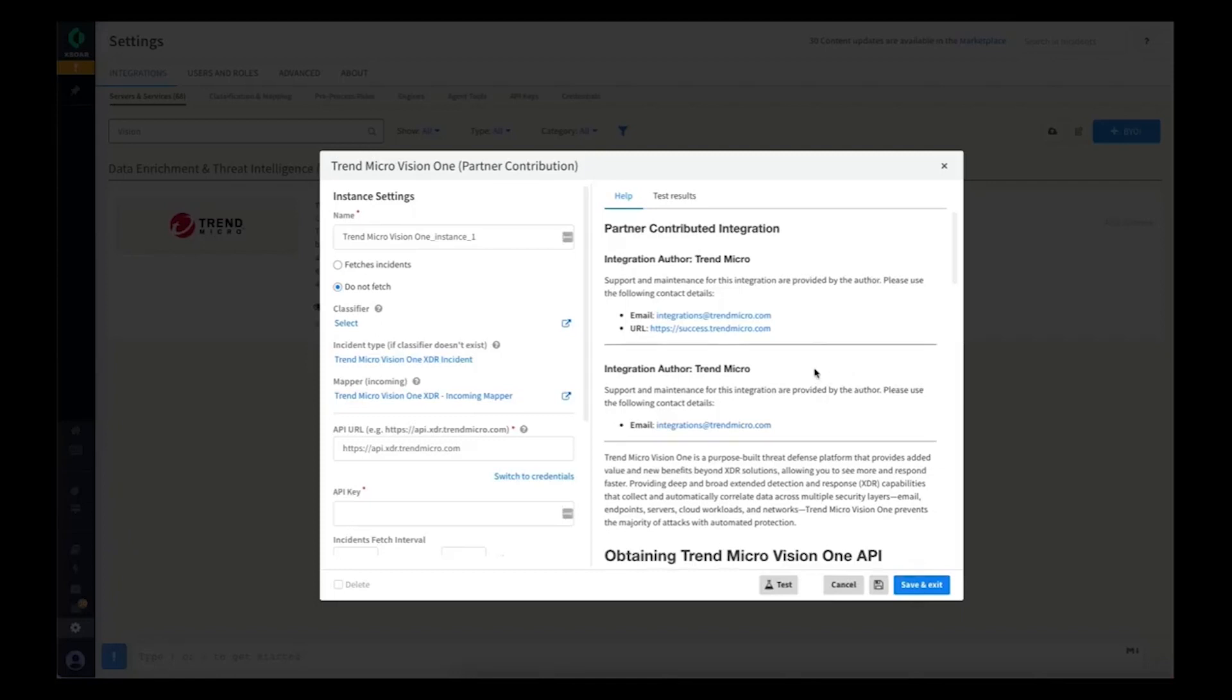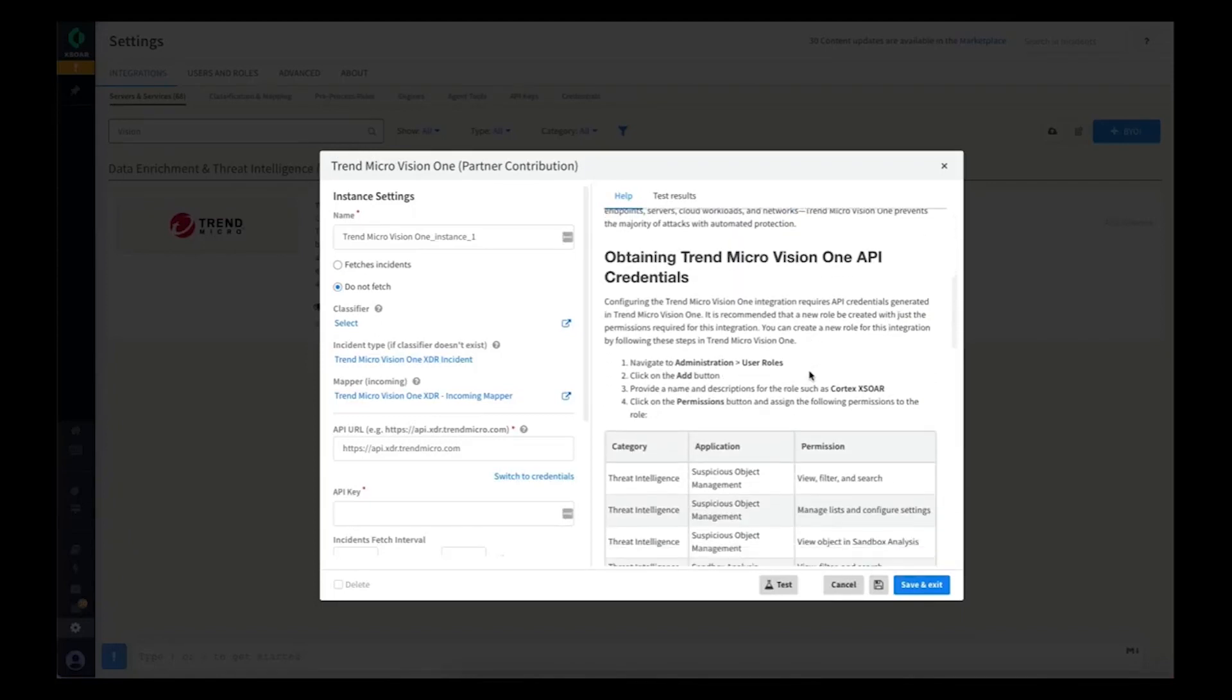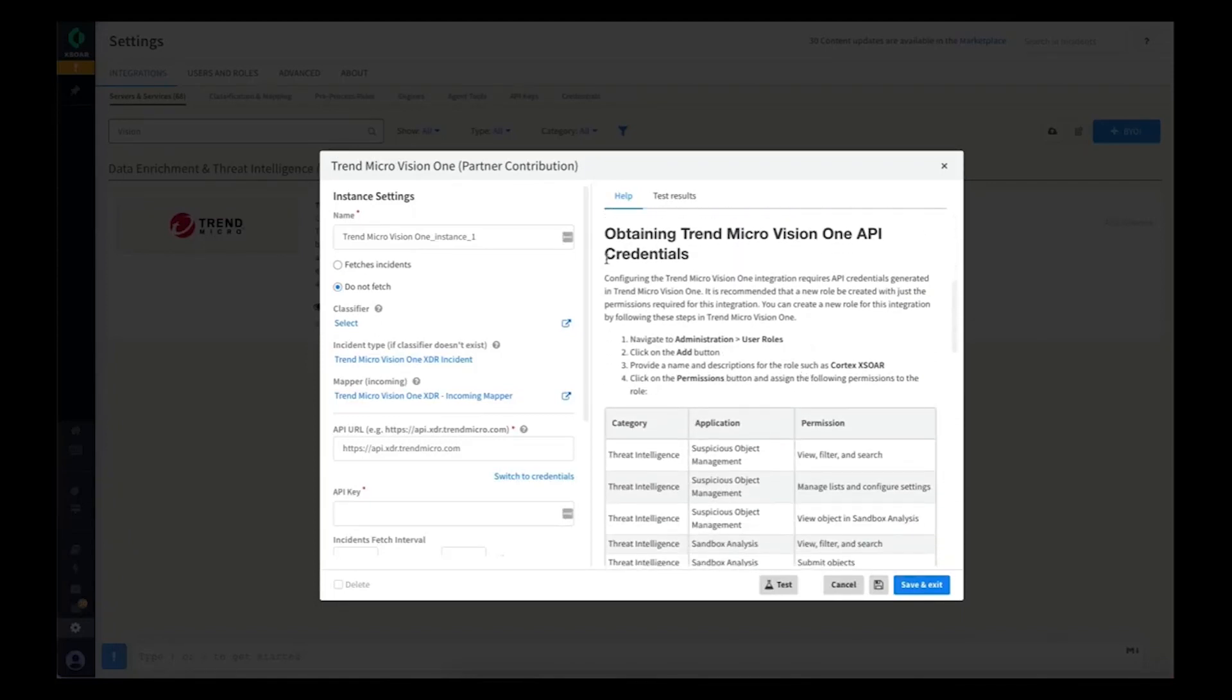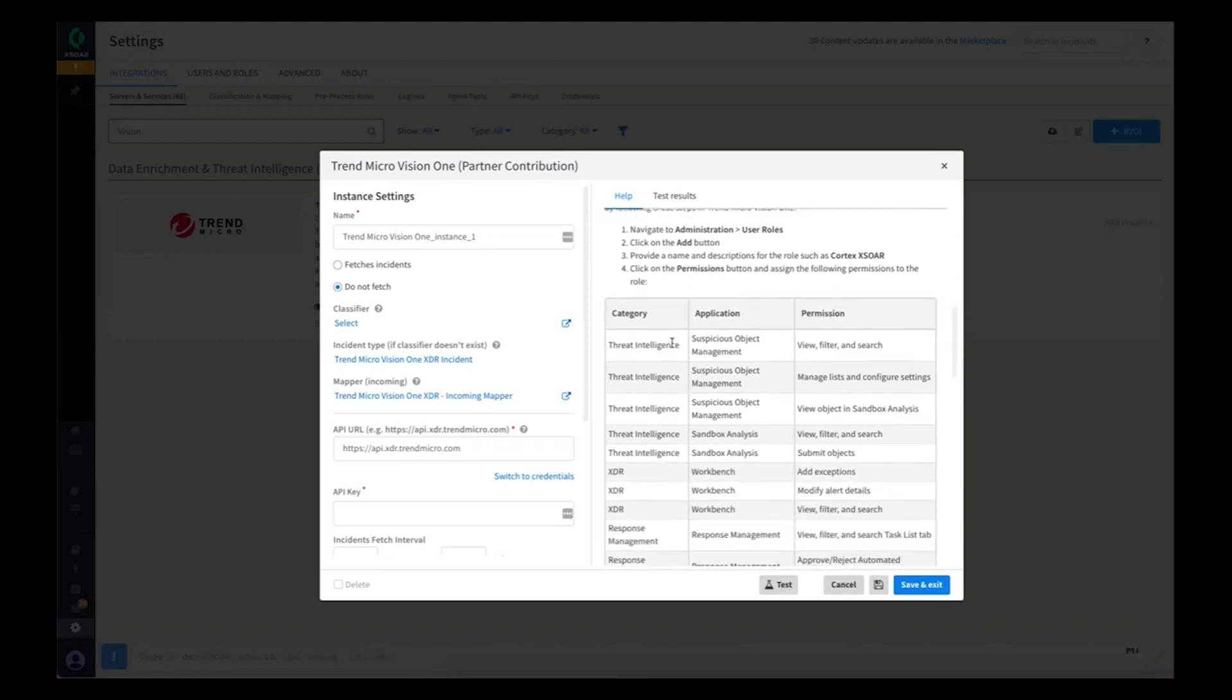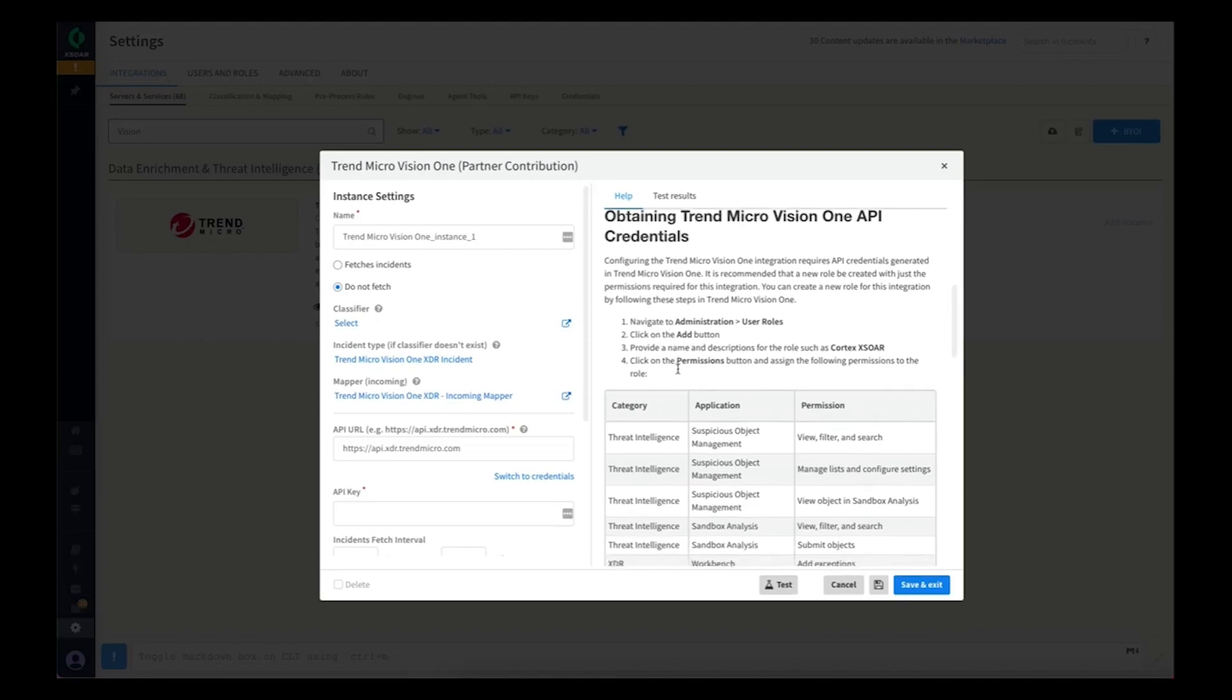In the description of the integration, you will find details about how to obtain the necessary credentials from Trend Micro Vision 1 that will be needed to configure this instance.